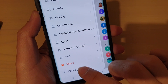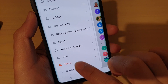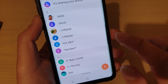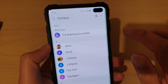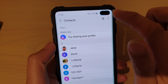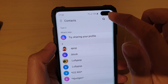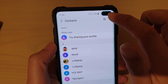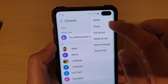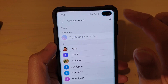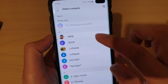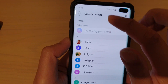You can see the new group here. We can open it up. To delete it, just open up the group and then tap on the menu key on the right-hand side, then tap on Delete. This will simply delete the group.